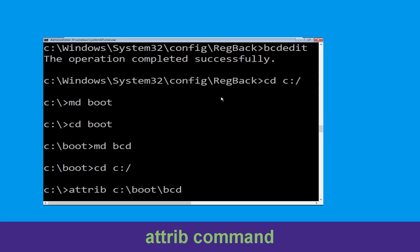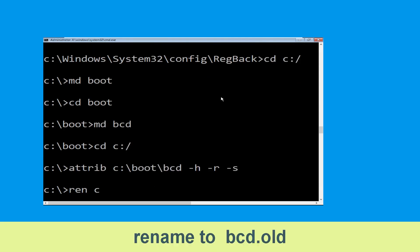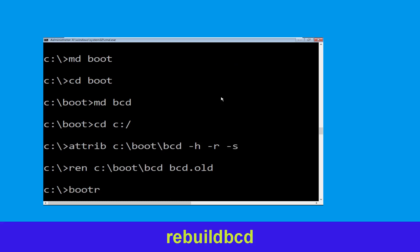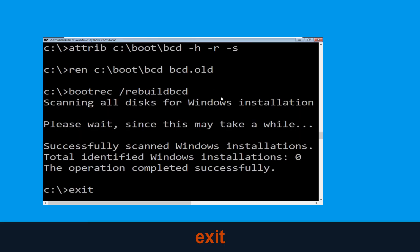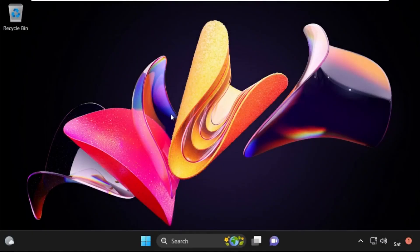Type cd c:\ and hit Enter. Now type: attrib c:\boot\bcd -h -r -s and hit Enter. Now type: ren c:\boot\bcd bcd.old and hit Enter. Type: bootrec /rebuildbcd and hit Enter. Then type exit and hit Enter, and click Continue — it will restart your system. That's it guys, your problem is solved and you are good to go!